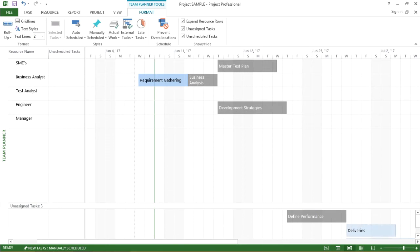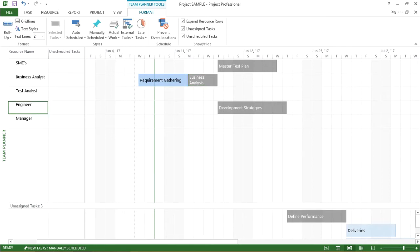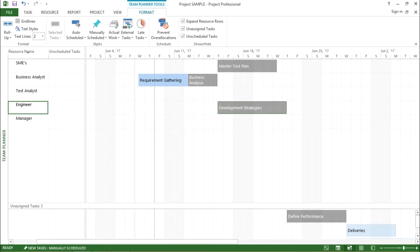Now similarly, there are tasks on which I have assigned some resources. SMEs is taking care of the master plan, the business analyst is taking care of requirement gathering and business analysis, and my engineer is taking care of the development strategies. So out here I can get a basic understanding of what resources are available and what tasks are under their tab — it is showing me each resource and their consecutive tasks.